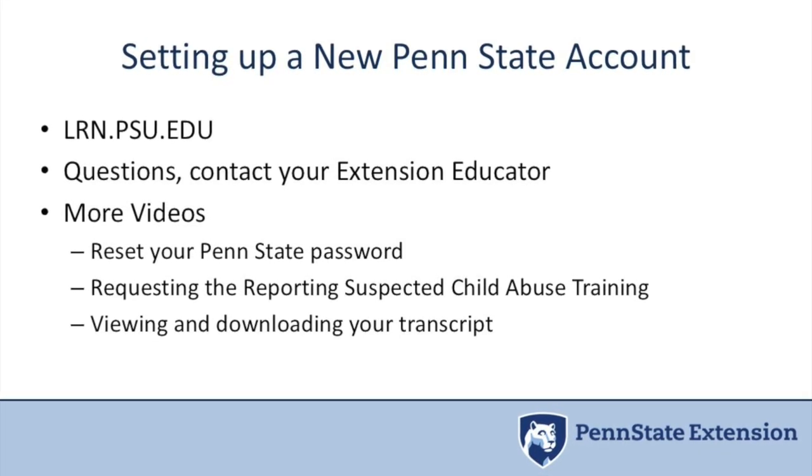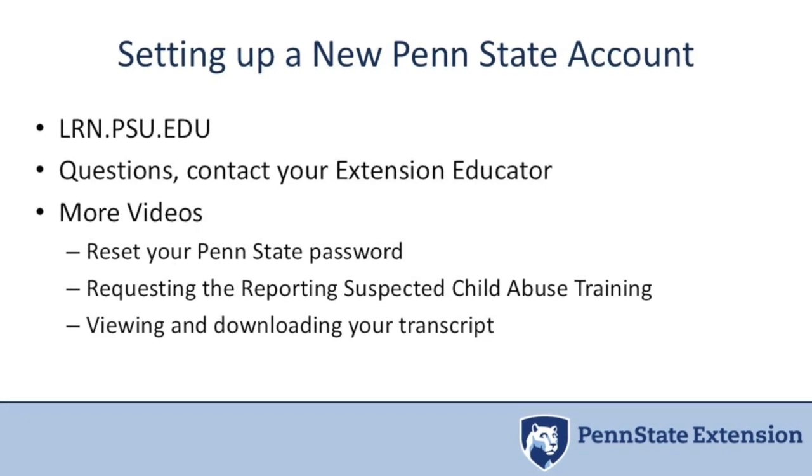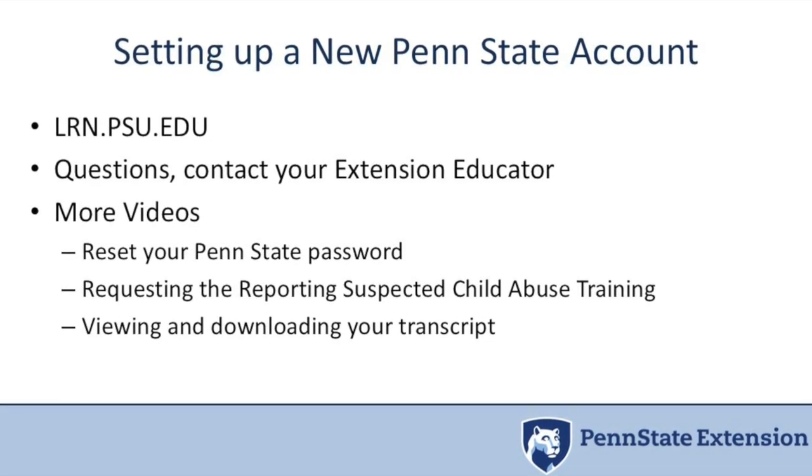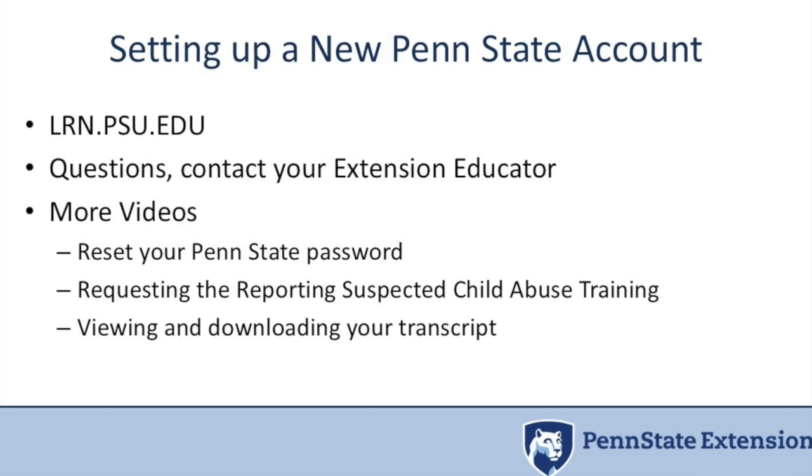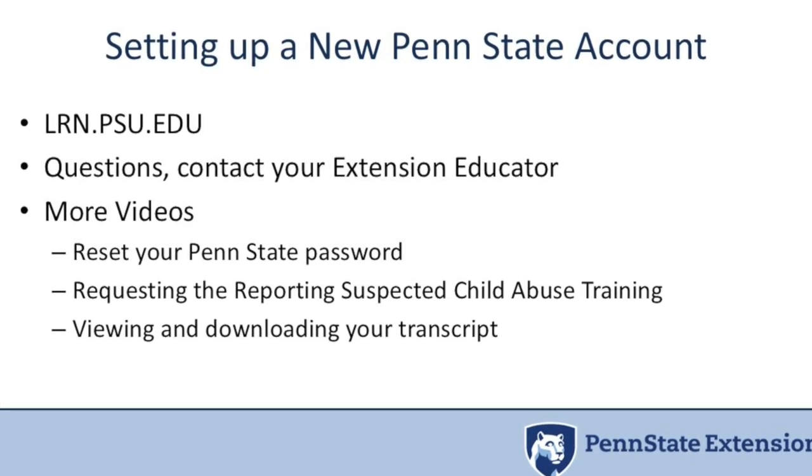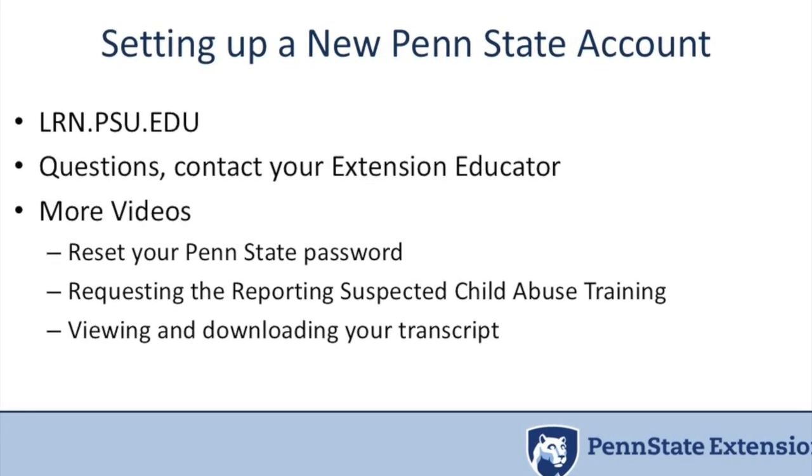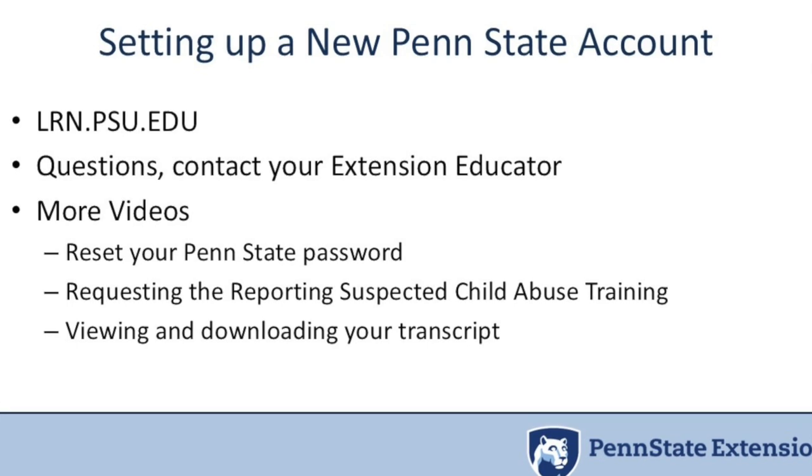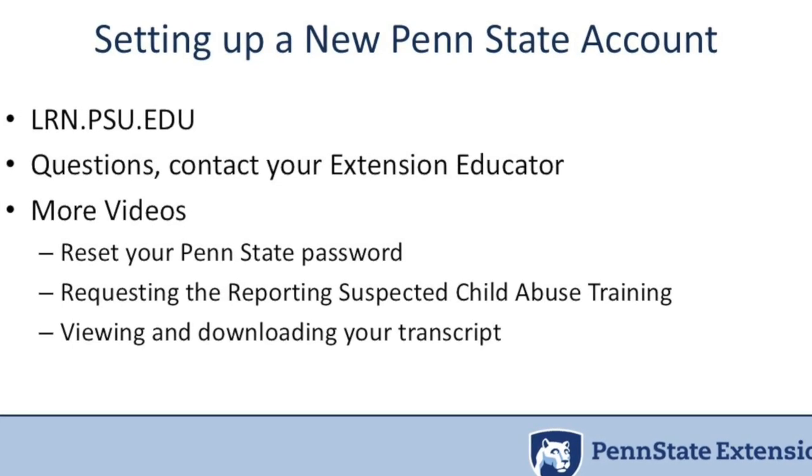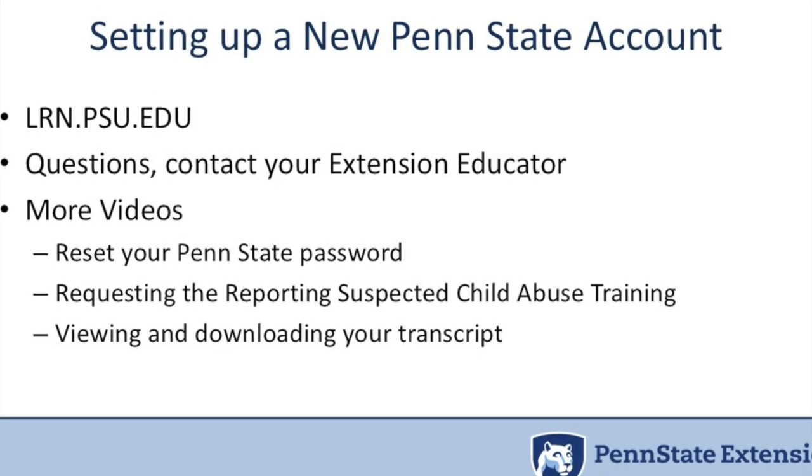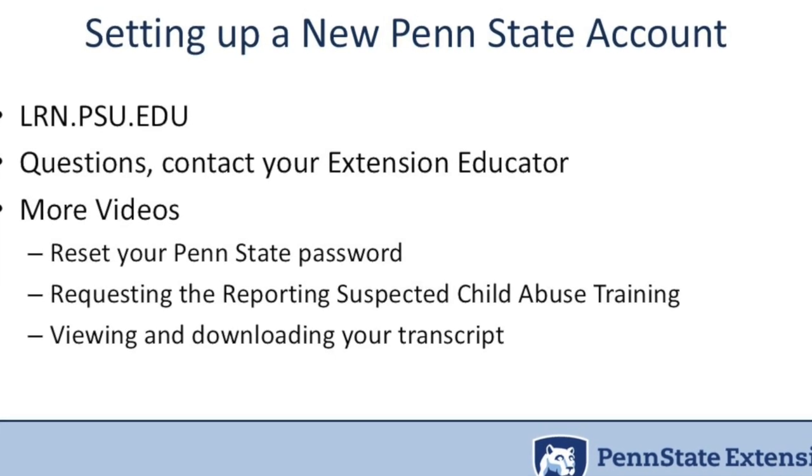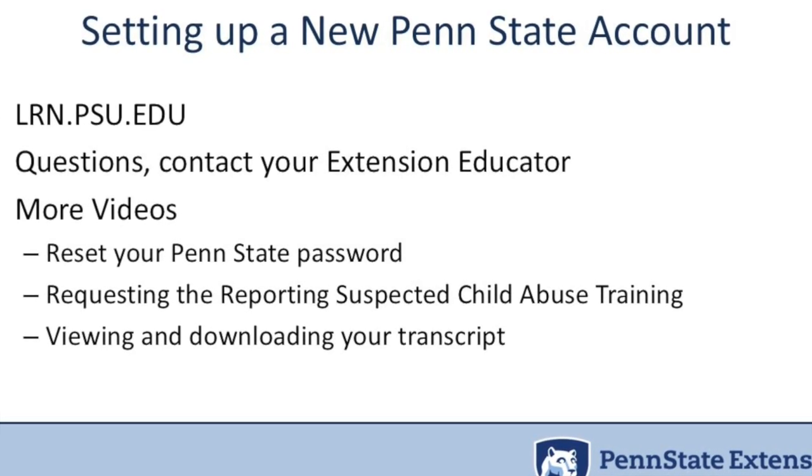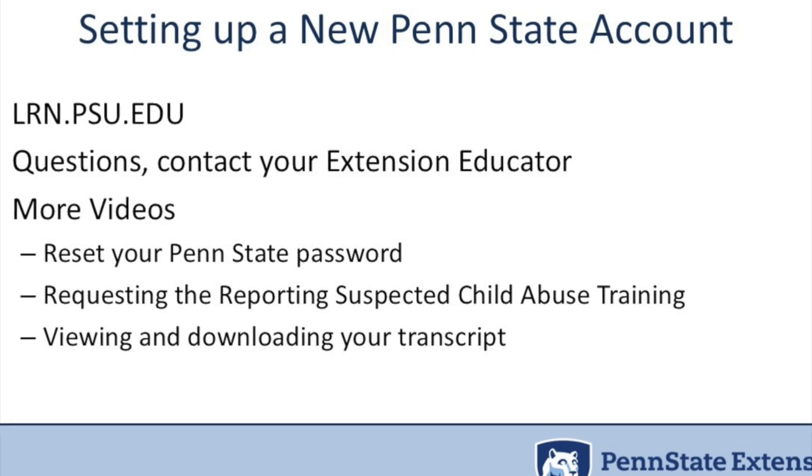At any point in time, if you have any questions, feel free to contact your Penn State educator or the person in charge of your program. If not, you can always contact Penn State IT at 814-865-4357. Thank you.